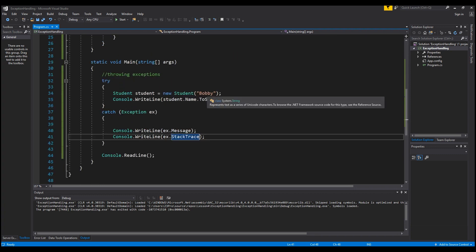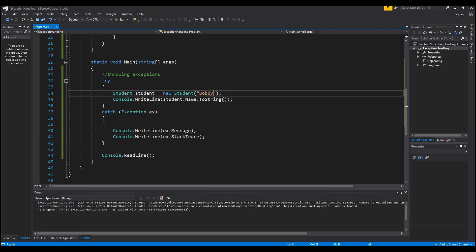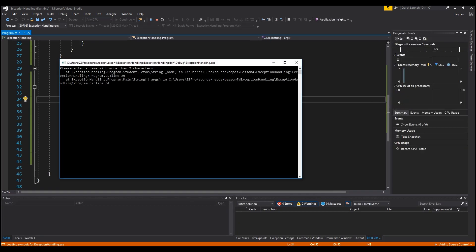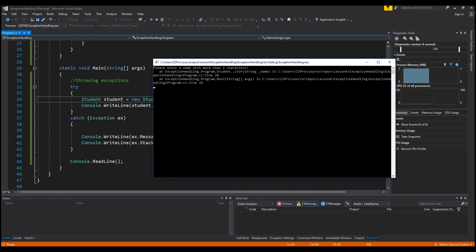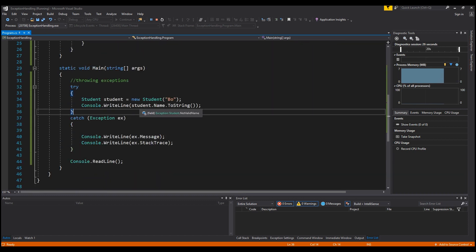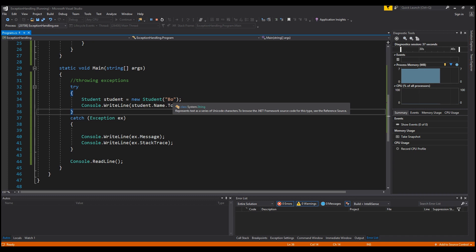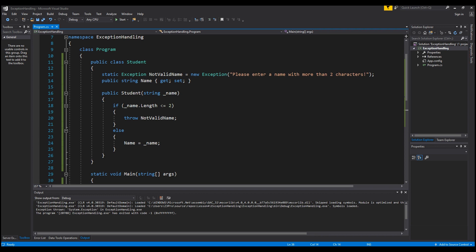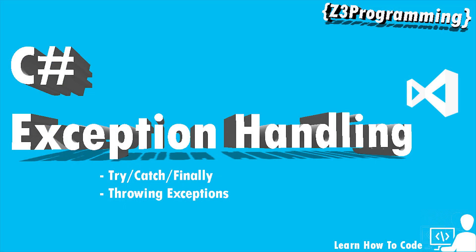Now I'll change the student's name to 'Bo' and run it. It prints 'please enter a name with more than two characters' — the exception was thrown. The stack trace shows the error at line 20 where name.Length was less than or equal to two and the notValidName exception was thrown, and at line 34 where it tried to create the student. That's it for exception handling and throwing exceptions — if this video was helpful please like, comment, subscribe, and see you guys next time.